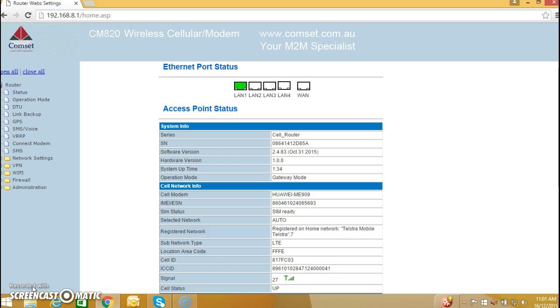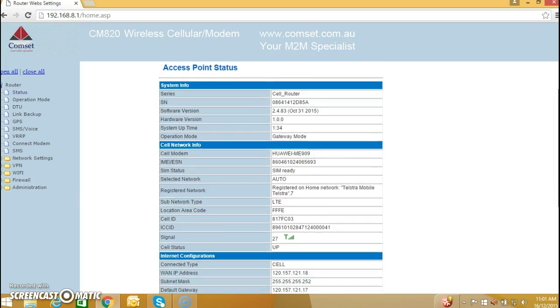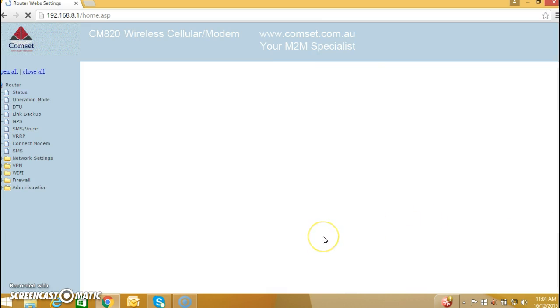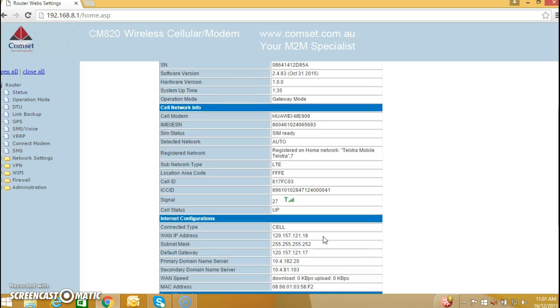The first requirement is to have a SIM card with a public IP address. Here I'm using Telstra with an APN telstra.extranet and I have a public IP address.